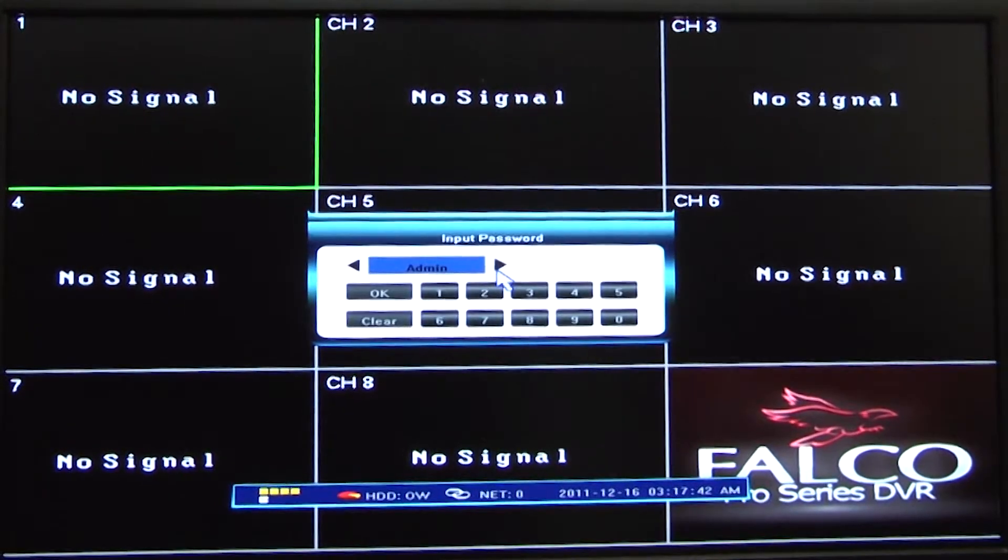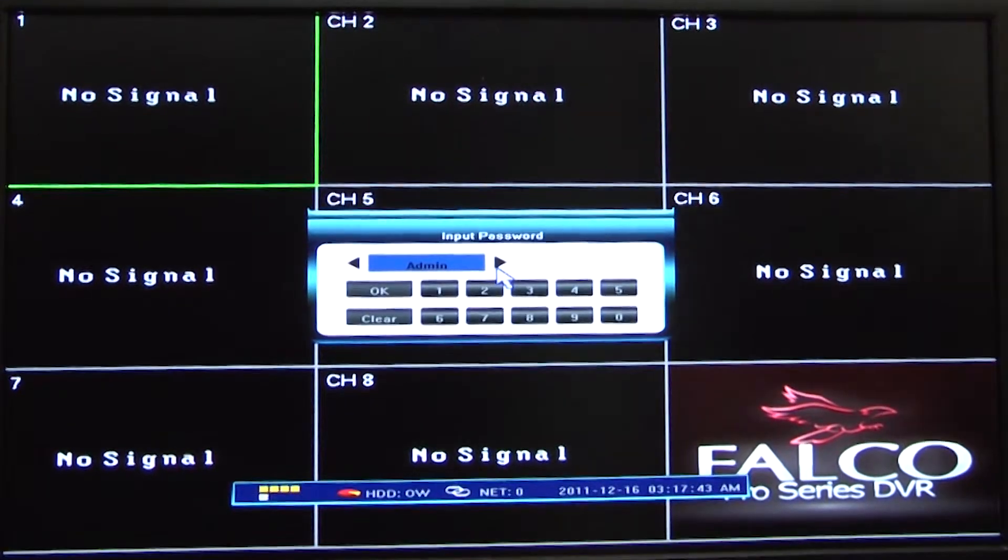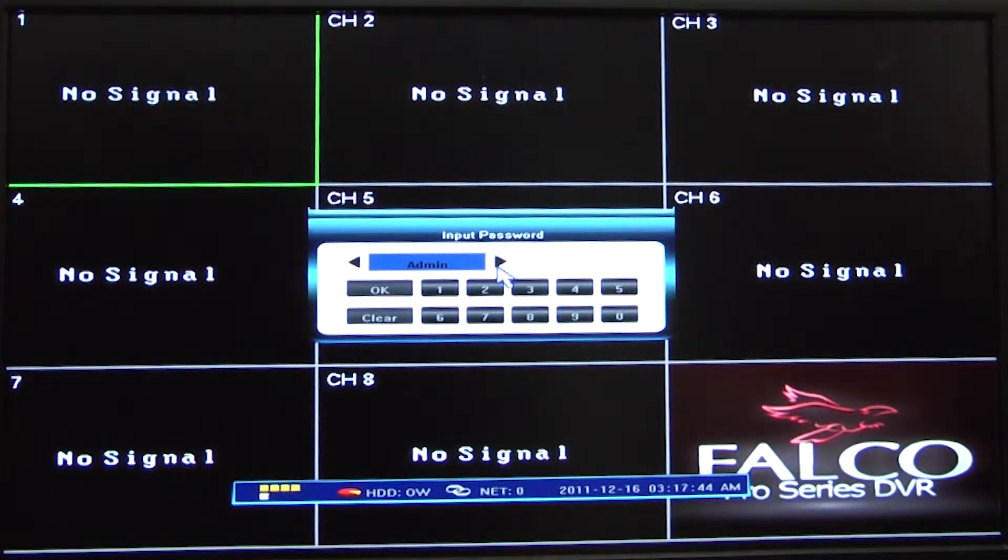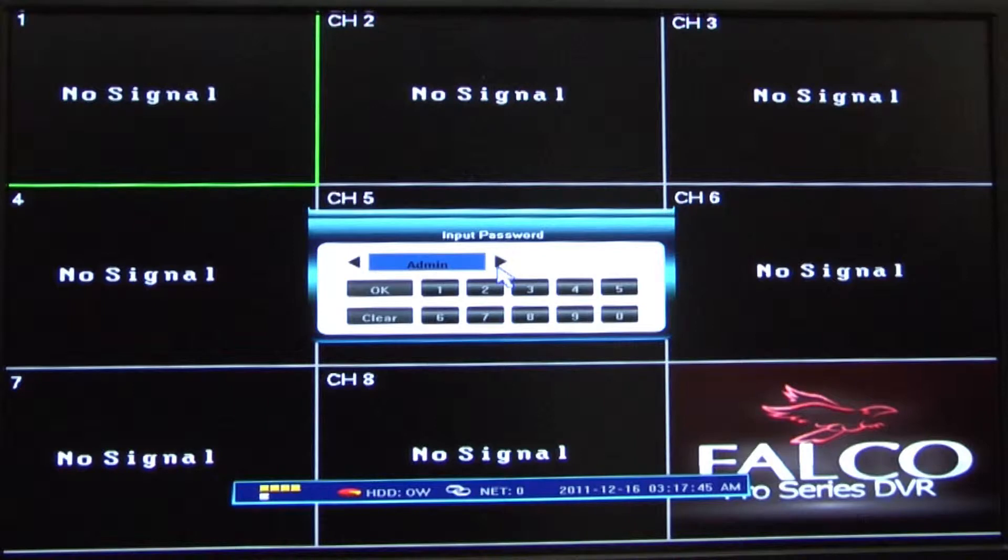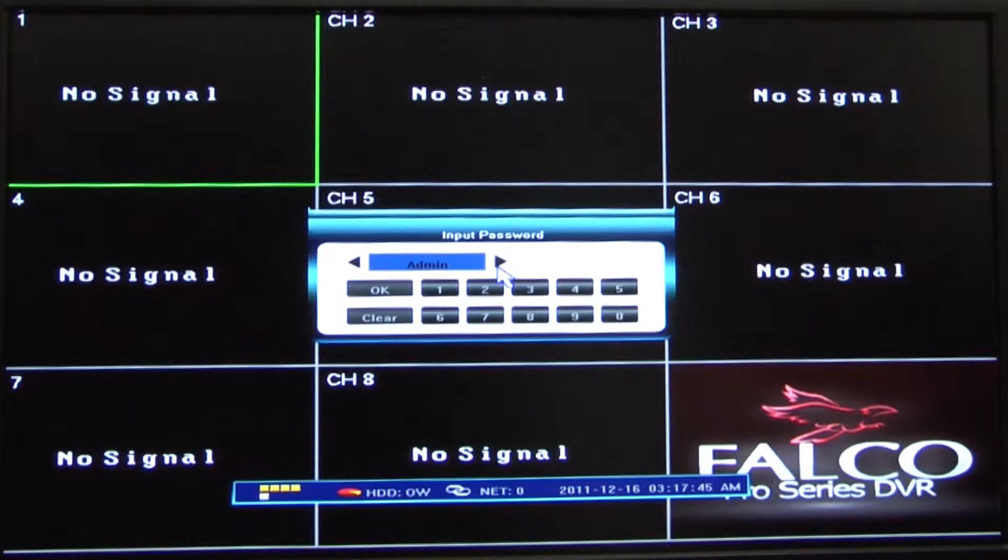This video will be walking you through how to set up your Falco DVR recording schedule. Don't be afraid to pause, fast forward, or rewind your video at any time if you get stuck or need time to try it yourself.